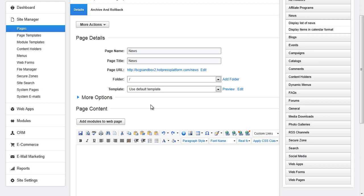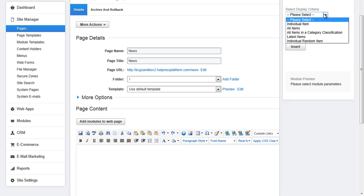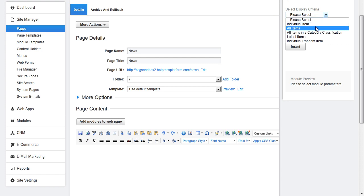When using the module manager you can navigate to news and then choose to display the news as a list or in a calendar format. Depending on what one you choose you can then select the display criteria. You can choose to show the individual news item, all items,